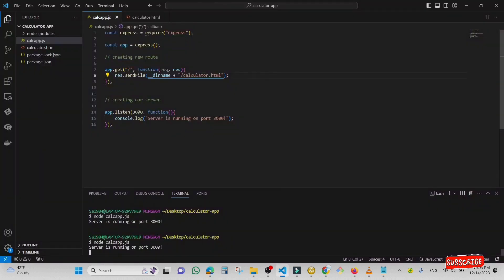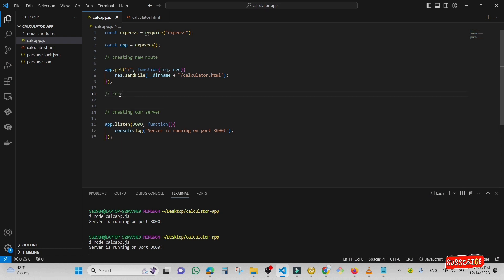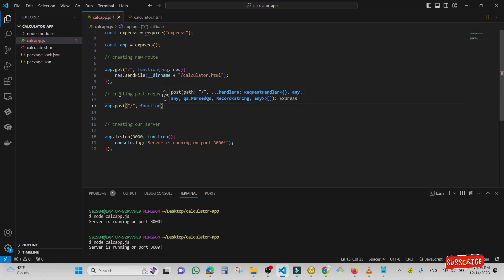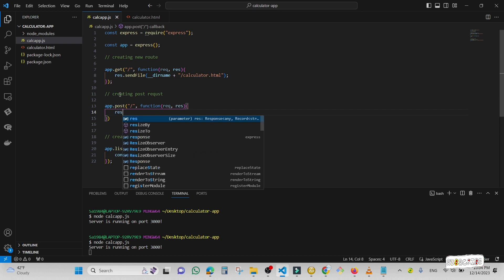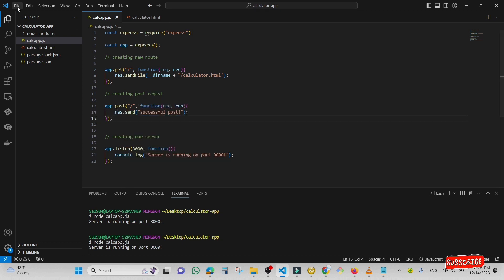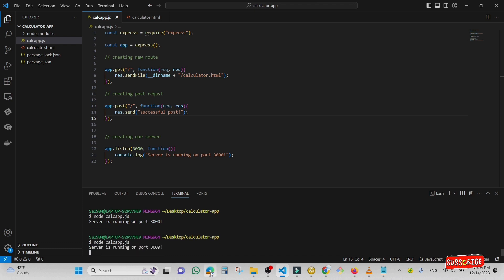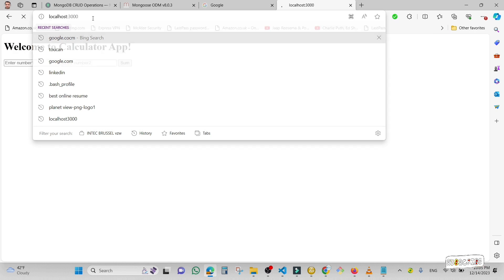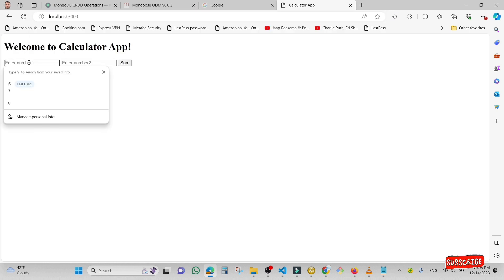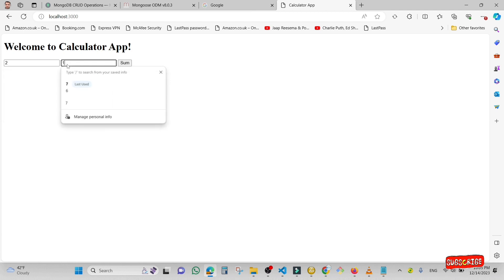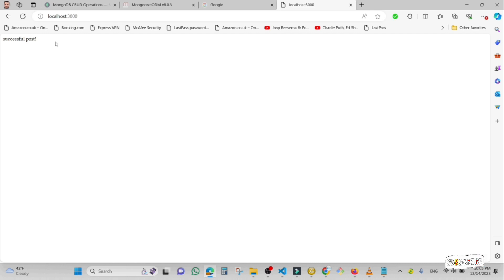So now I'm going to create a POST method. I'm going to type 'app.post' with the home route and a function with request and response, then 'res.send' with a message like 'successful post'. I'm going to start the application and test it — I'll type two numbers, for example two and ten, press submit, and now you see 'successful post'.